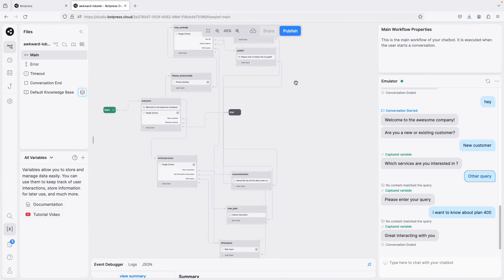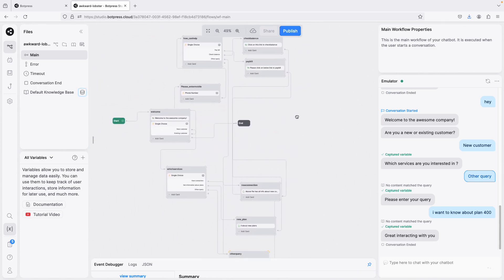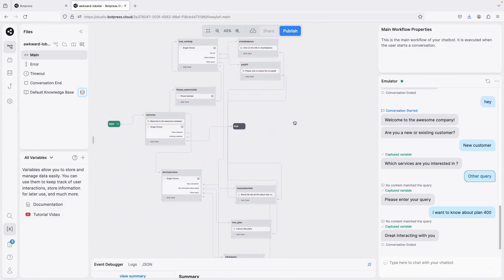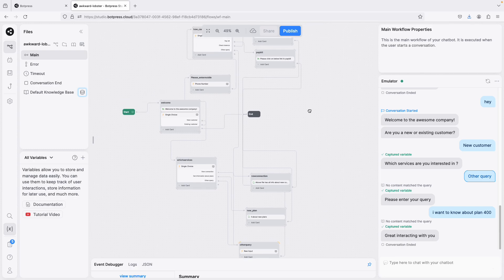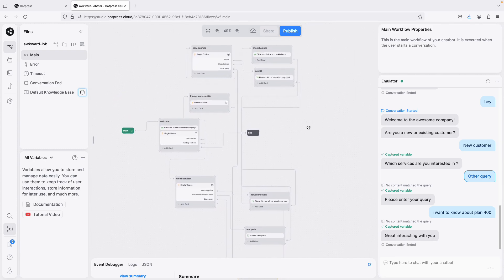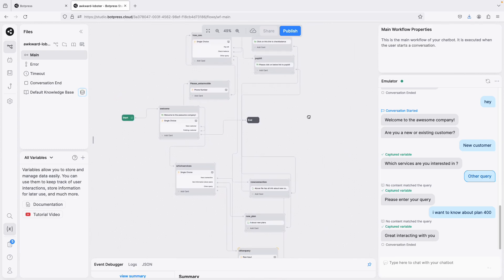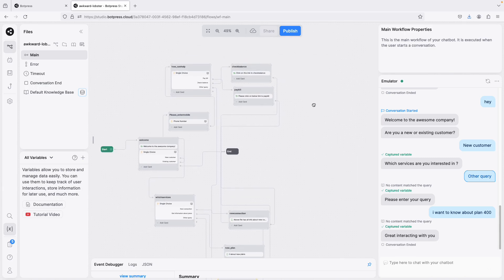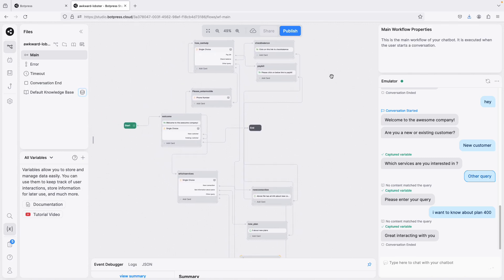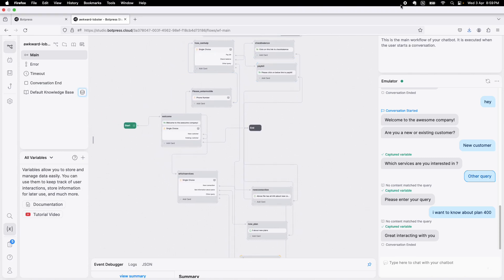Once you're done building, you can publish the bot, embed it on your website, share it as a link, or even embed it on Facebook and other channels. It's a very good tool — please check it out and let me know how you use it. If you liked the video, please give a thumbs up, and for more such videos please like, share, and subscribe.